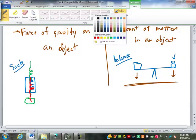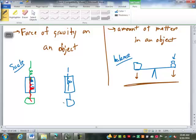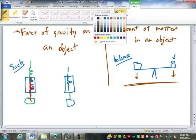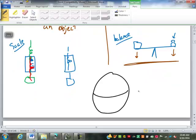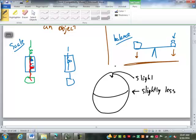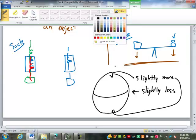On Earth, gravity is slightly less at the equator and slightly more at the poles, but it's close enough that we consider it constant. Because of that, on Earth we get sloppy moving back and forth between mass and weight — we'll refer to weight but actually use a mass unit. In the standard system we use pounds, which is weight. In the metric system, they tend to focus on mass.